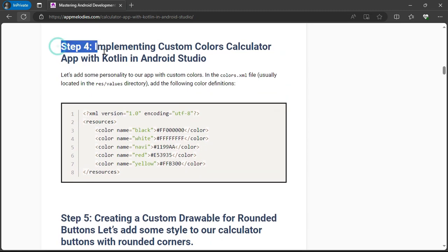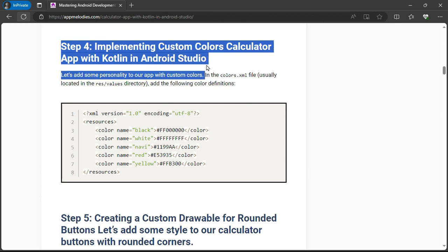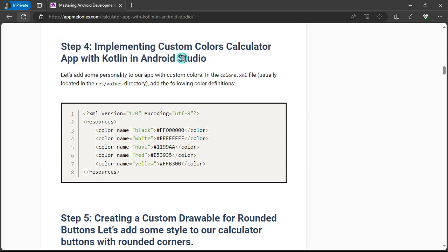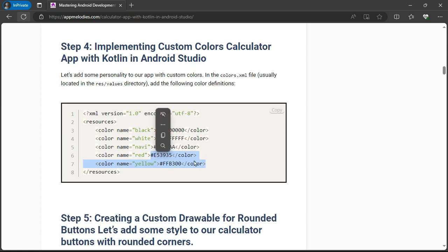Step 4: implementing custom colors. It's time to infuse our app with personality. We'll define custom colors in the colors.xml file to make our calculator pop.